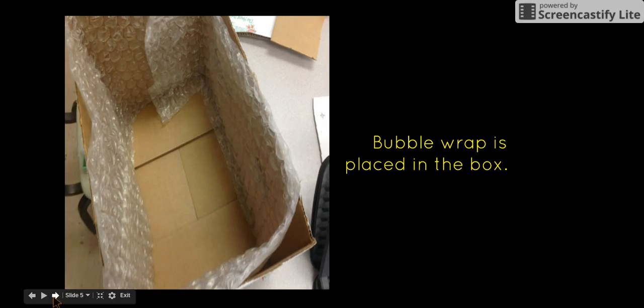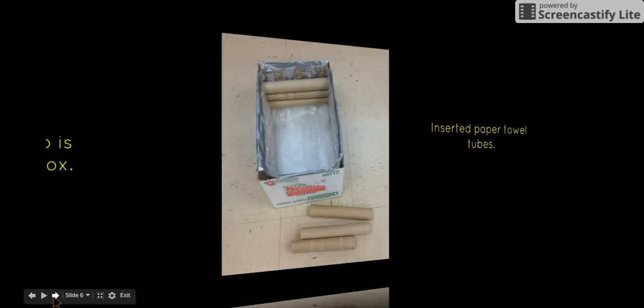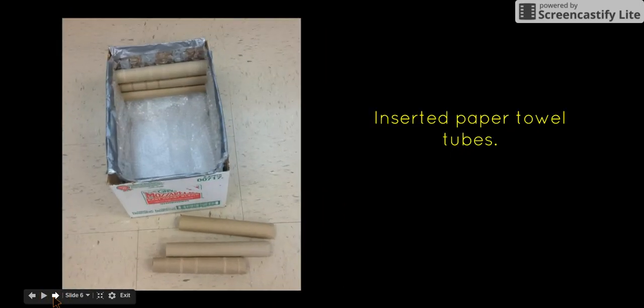We placed the bubble wrap to secure the inner parts of the generator so it wouldn't bounce around and be harmed, because after all the energy source is what powers the generator.